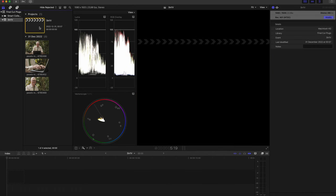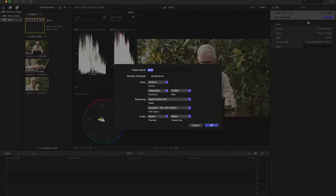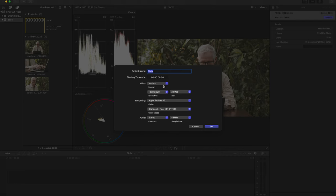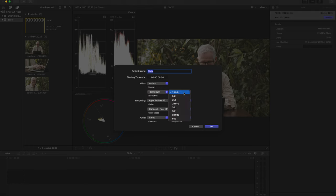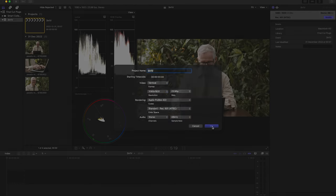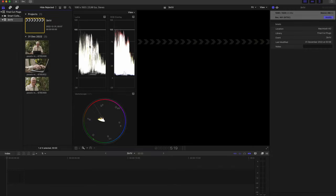First of all, what you have to do is start a new project in a vertical format and choose your resolution and frame rate. And what you have to do is super easy.